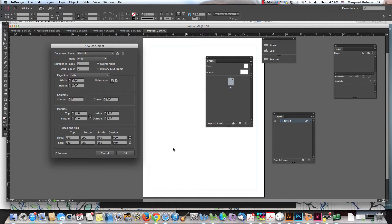All right, so in this video I want to quickly go over margins, columns, and ruler guides.